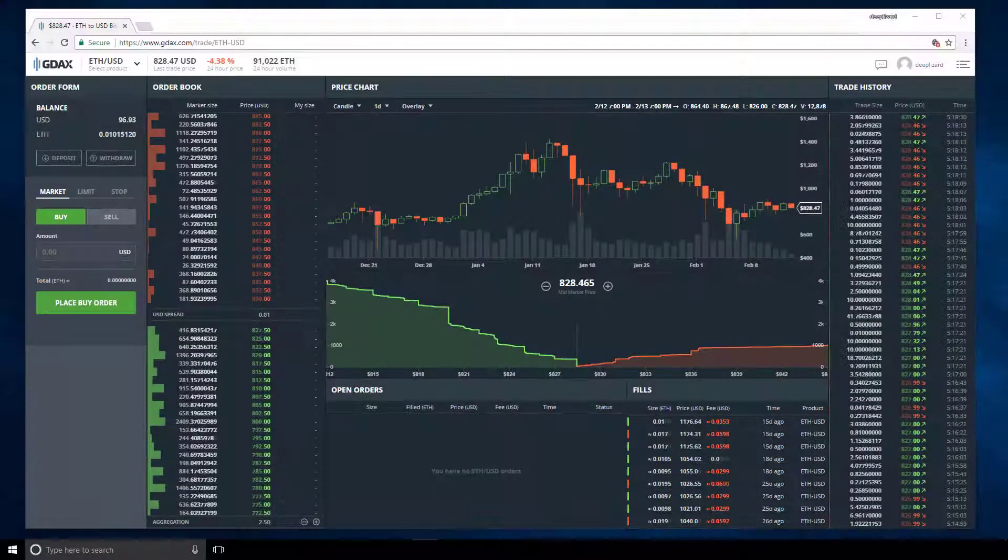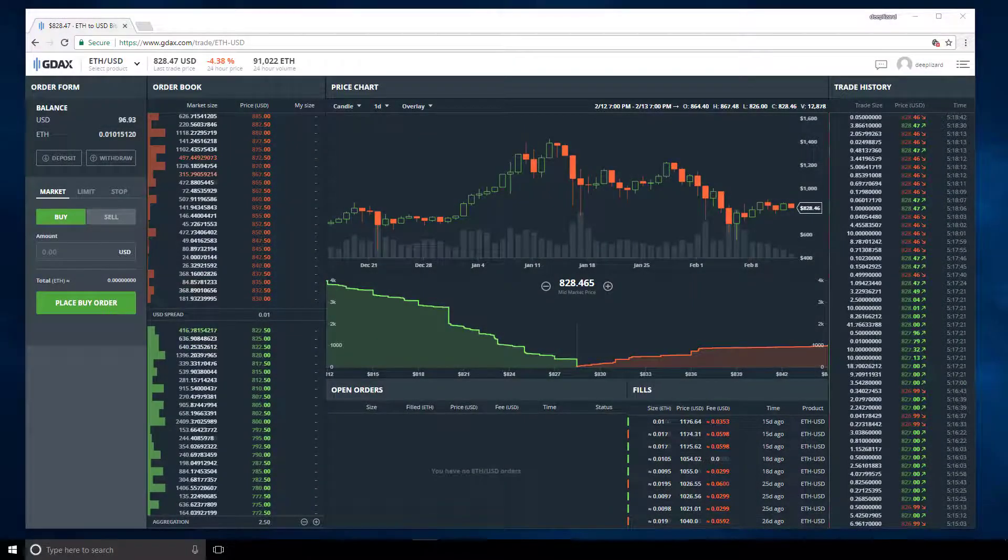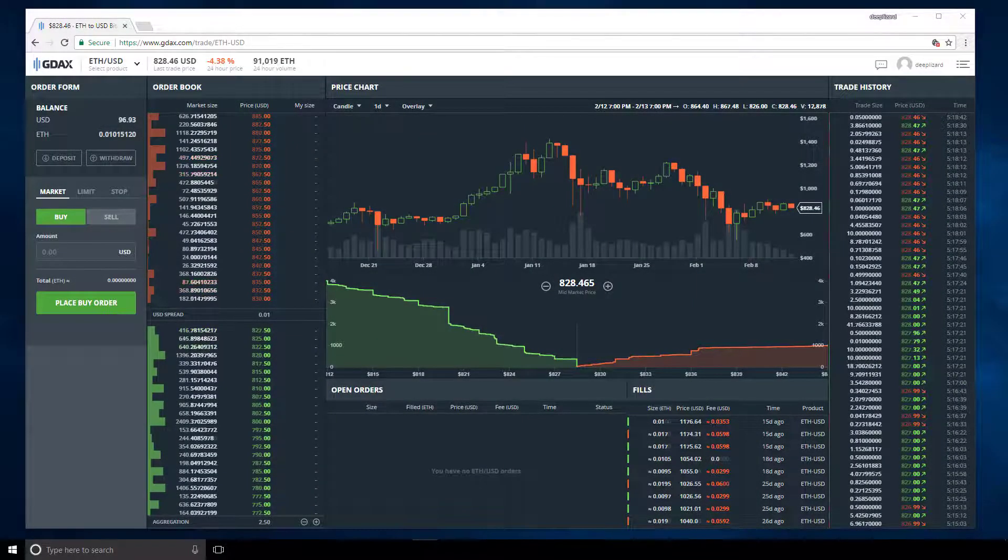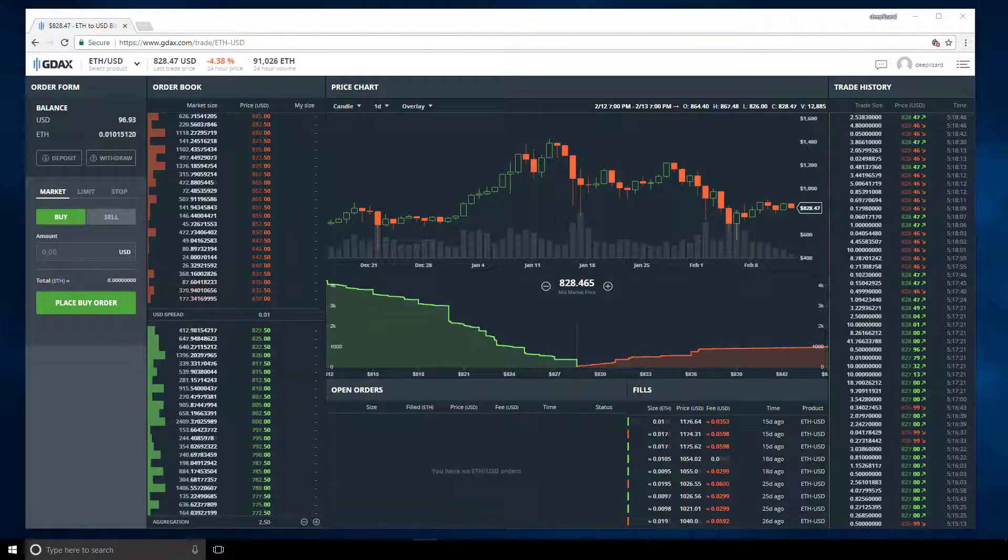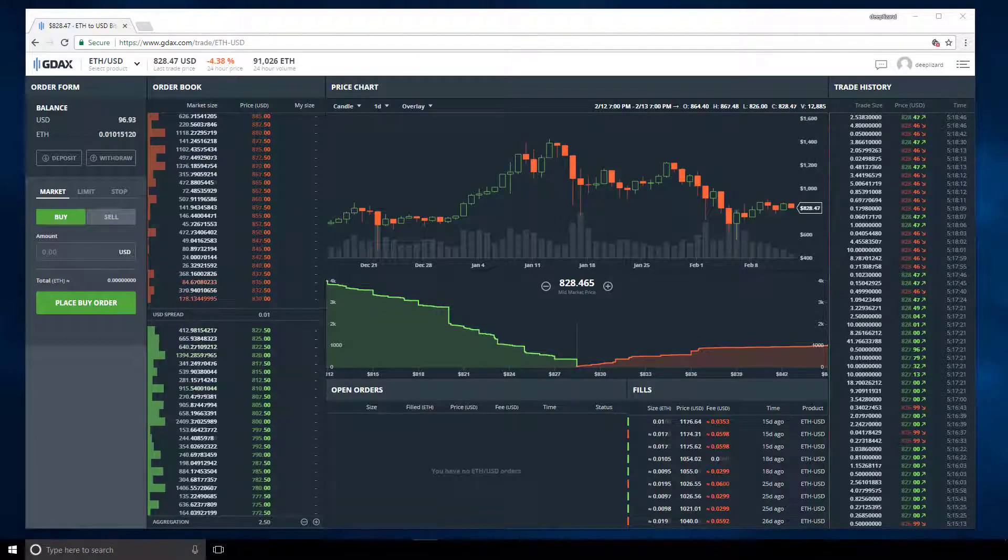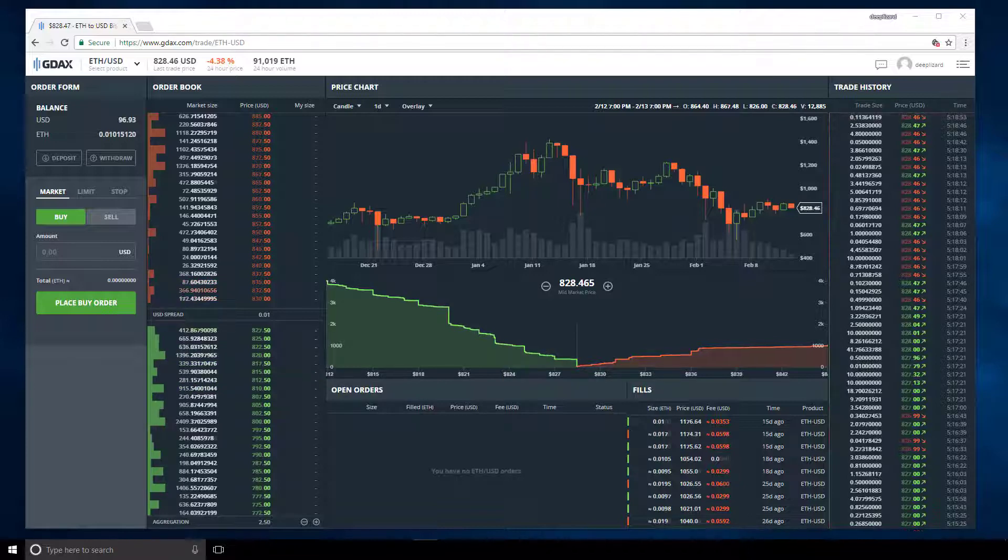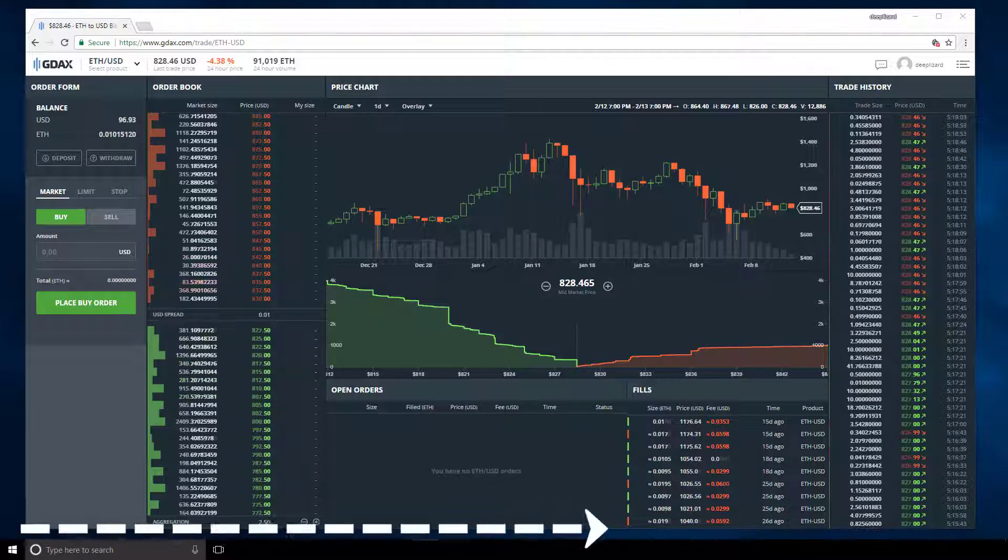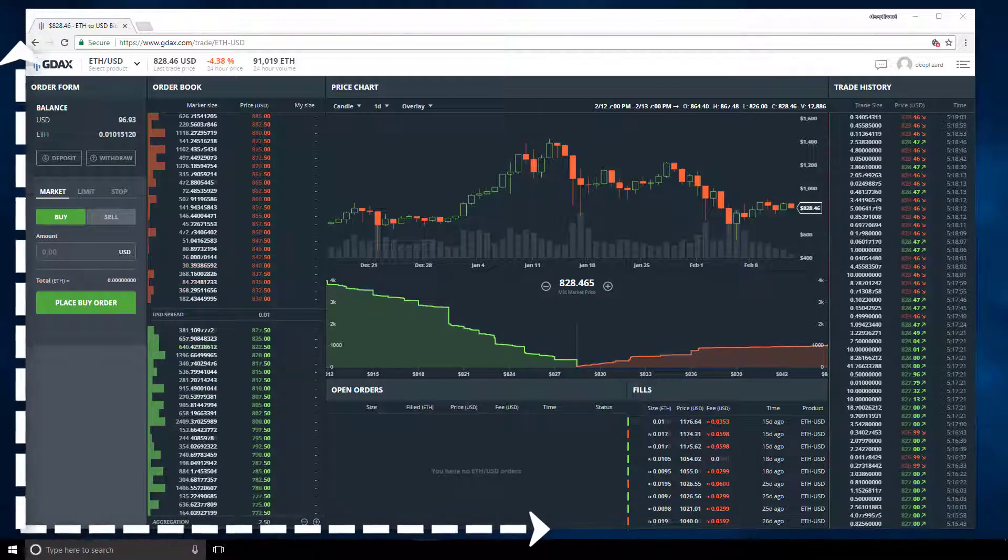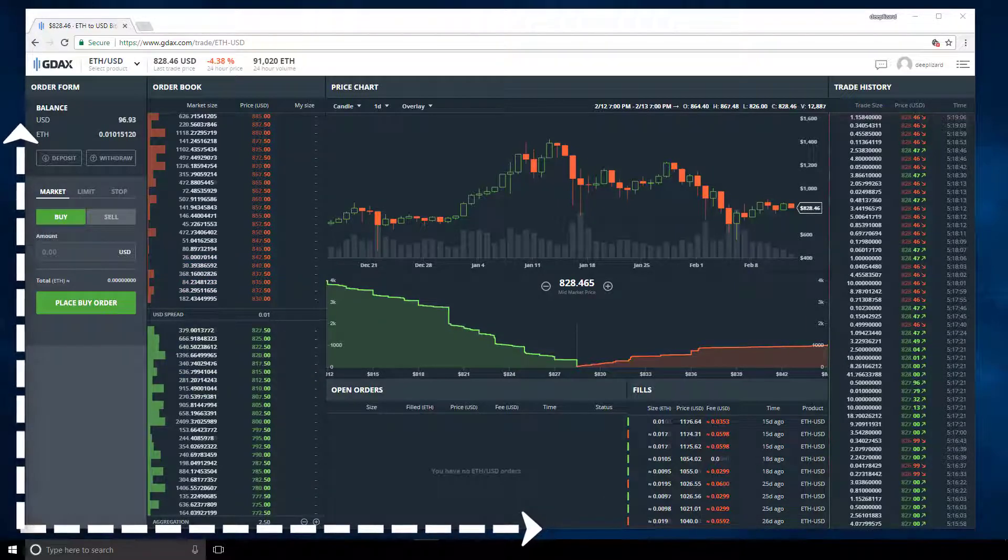I often get questions with people asking why their screen or configuration in GDAX looks different than the one I'm displaying in my videos. So I wanted to do this quick video to show you how GDAX changes their UI based on the width and height of your device's screen.